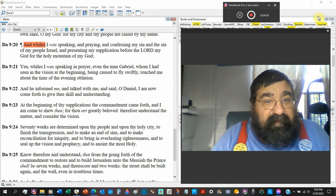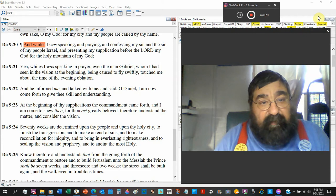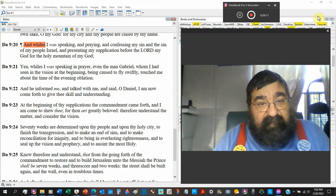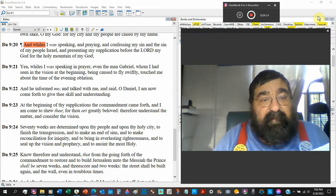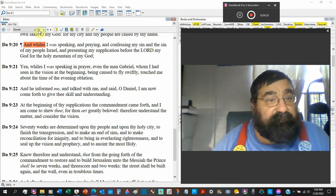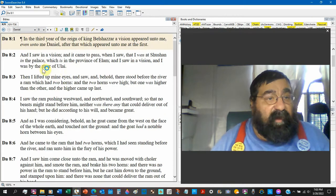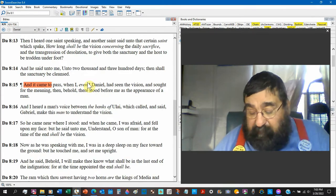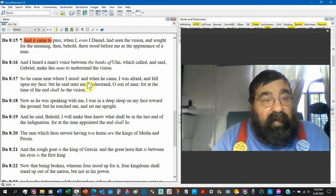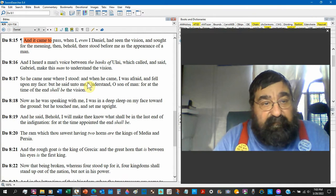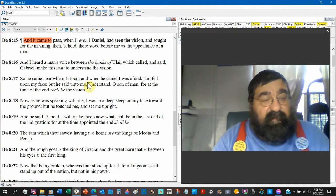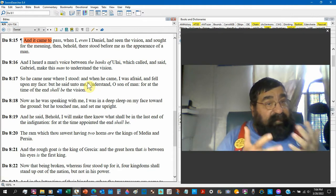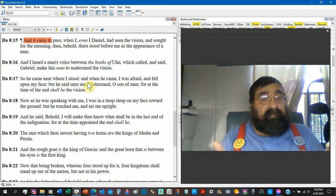While I was praying, even this man, Gabriel, man, Gabriel, whom I've seen in a vision at the beginning, being caused to fly swiftly, touched me about the time of the even oblation, that would be about 6 p.m. Now, Gabriel, look at chapter 8. And some of you may, here we go. Chapter 8, verse 16. Gabriel. I heard a man's voice between the banks of the Uliah, and said, Gabriel, make this man to understand the vision. So, Gabriel is a man. Gabriel is his name. Gabriel can make and help you to understand.